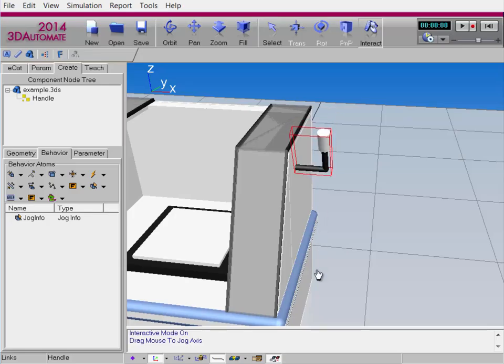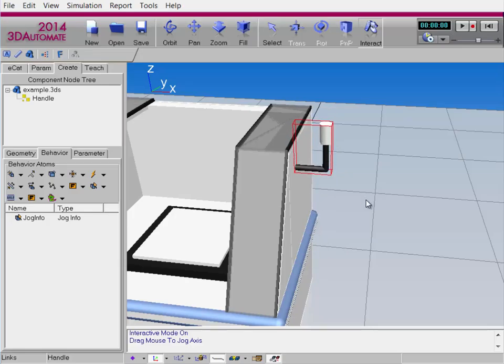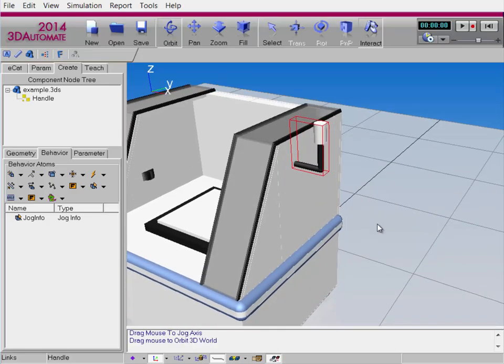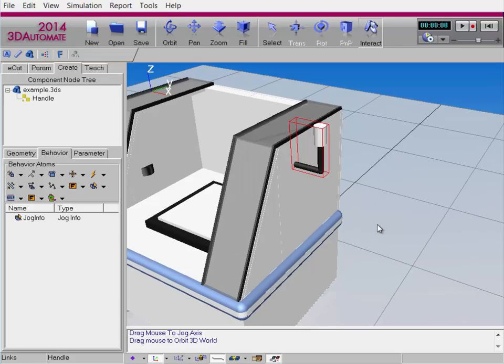Let's test again. With the Interact command, I'm now rotating that handle correctly. Now, it can be a little bit difficult because we didn't actually use any node offset. The preferred way is to actually create a node offset for the node that you want to make interactive, and I'm going to show you how to do that now.